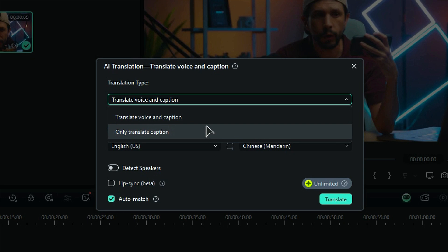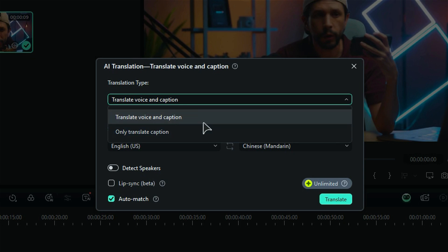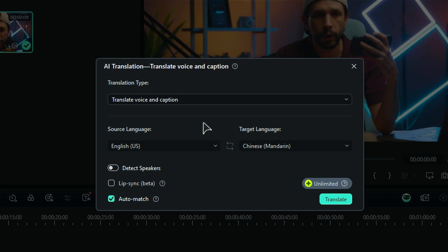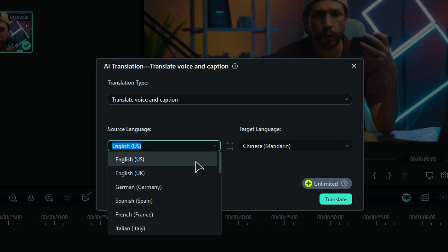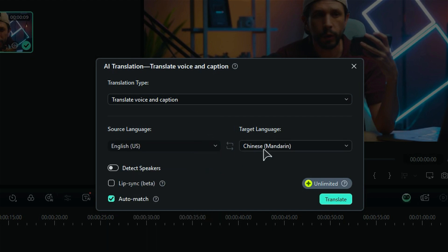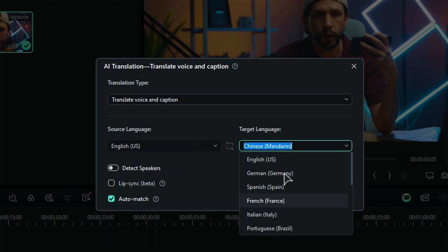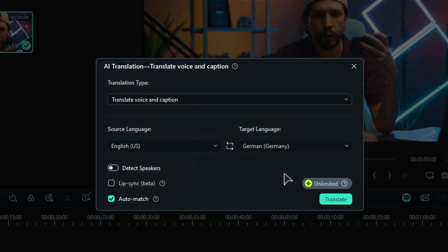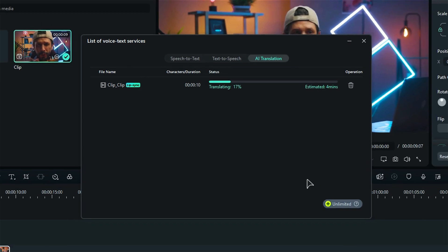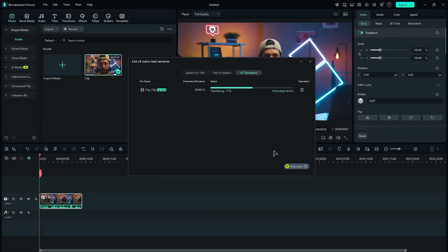As we want to translate voice, select Voice and Caption. Then select your current footage language from the drop-down list and then select the target language. Finally, make sure the Lip Sync option is selected with the Auto Match option. Once done, click on Generate and AI will start working on your footage.